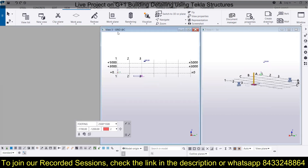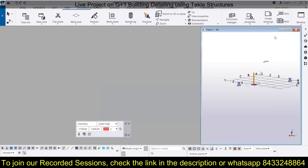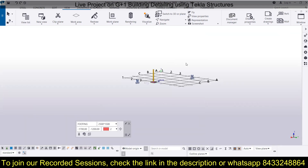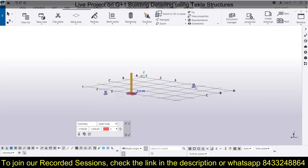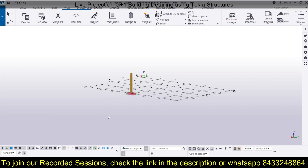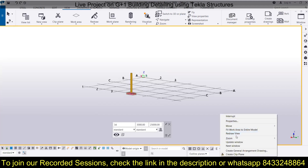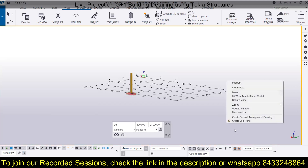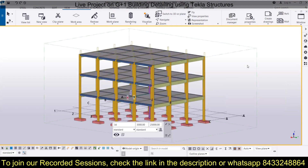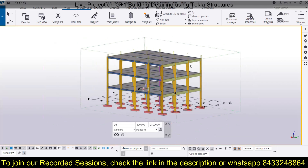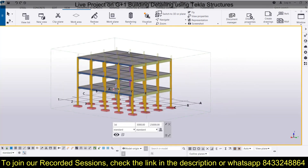If you want to close the views, you can close them and expand your model. To get rid of the clip planes and see your entire model, simply select the clip planes and delete them — they will be deleted automatically. Then redraw the view and click Fit to Entire Model to bring back your complete model.